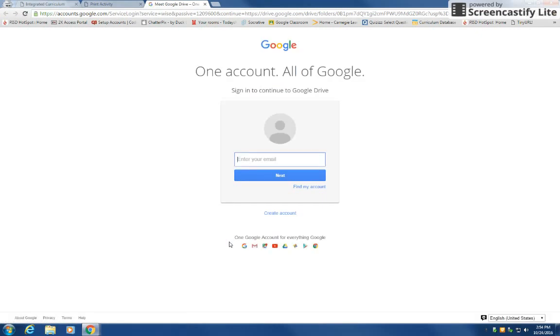I'm going to click on this link and it's going to ask me to sign in to Google if I'm not already signed in.